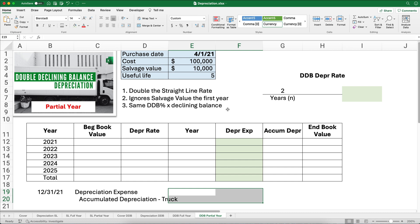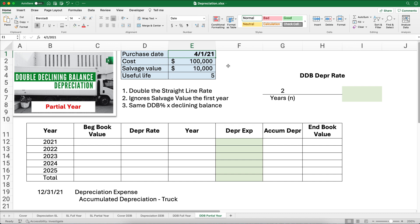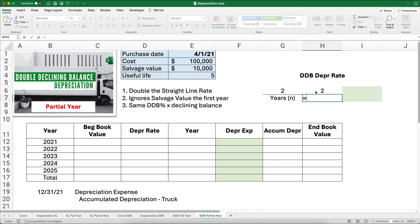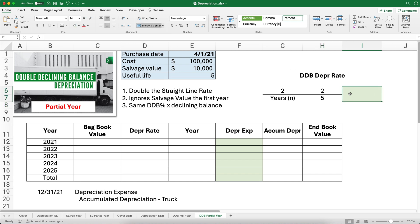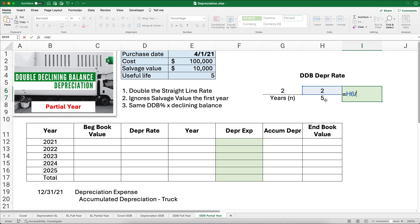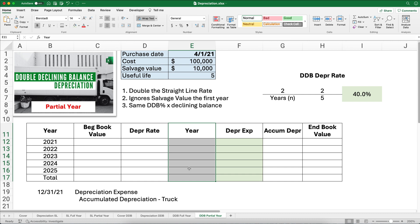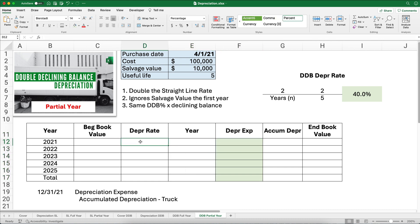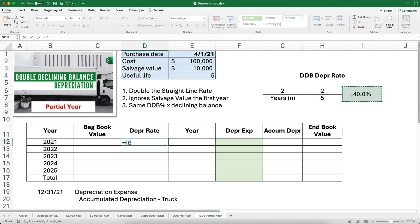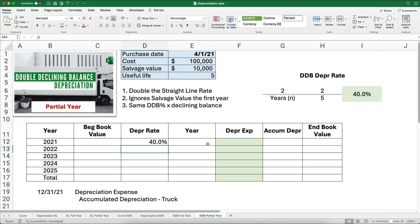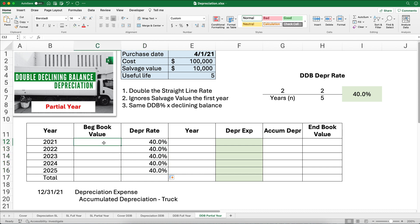Now for the partial year problem. Everything is the same except the purchase date changes to April 1, 2021, rather than January 1. All the rules still apply: the rate is still 2 ÷ 5 = 40%. I'll make that absolute so I can copy it down. I've added one column for the partial year adjustment in that first row.